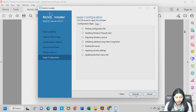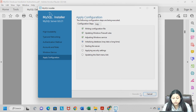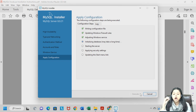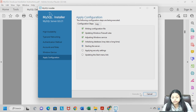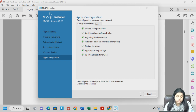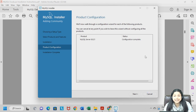Now we have Apply Configuration. Click Execute and you can see the steps — writing configuration files, updating Windows — all getting ticked one by one. It may take 2 to 3 minutes to complete. Make sure you do not skip any step. Once it is all done, click Finish, and you will see that MySQL Server configuration is complete.